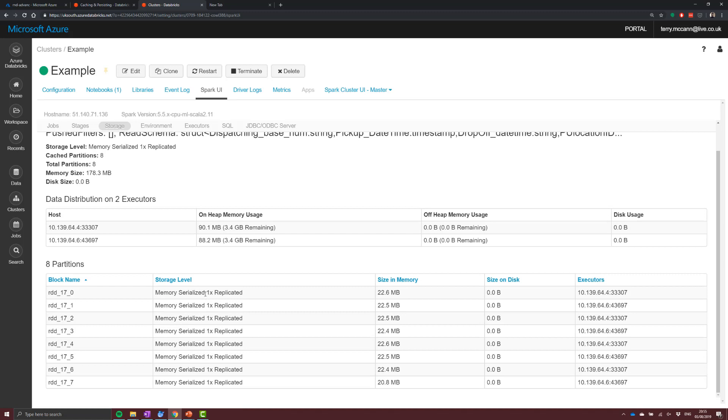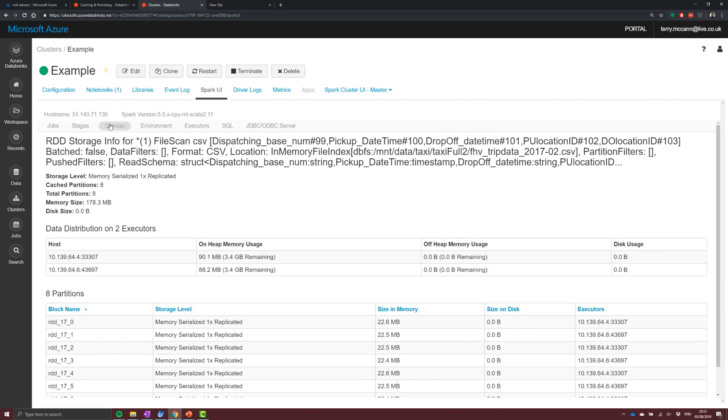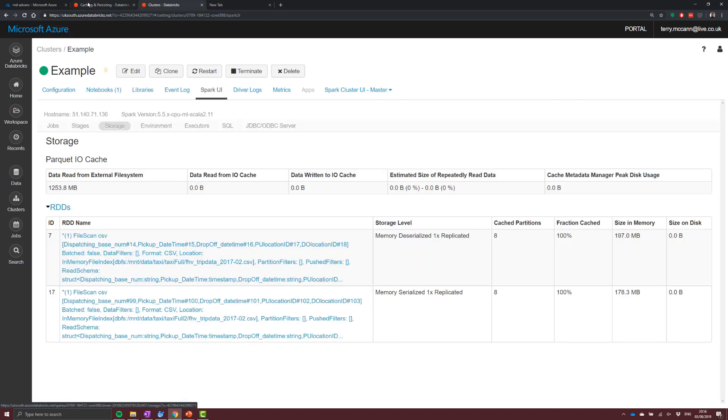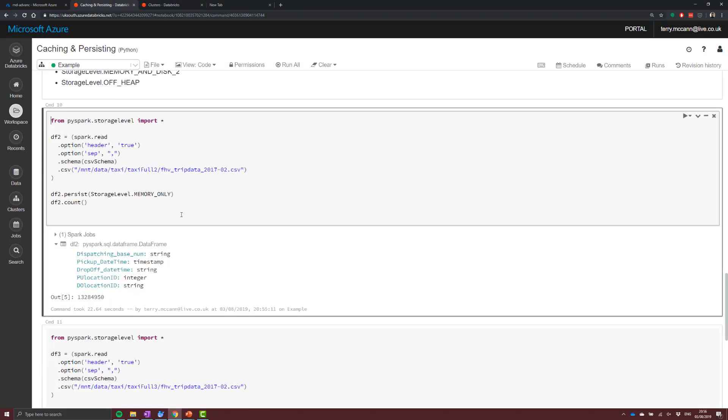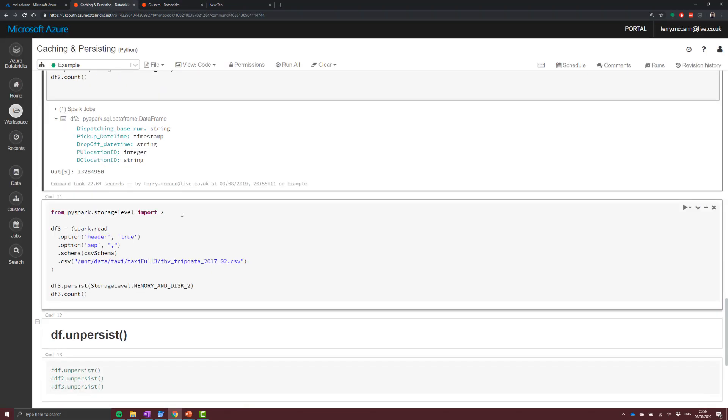Again, what we can see is how our data is distributed across our various executors, and you can track that back pretty much by looking at the IP address of each of those individual executors.